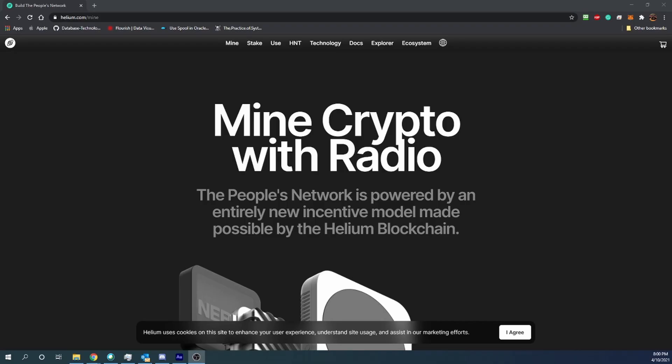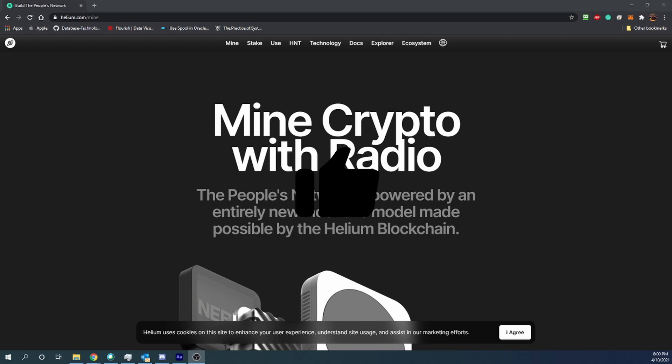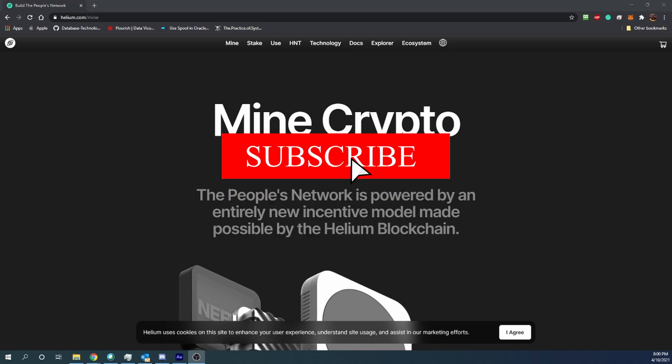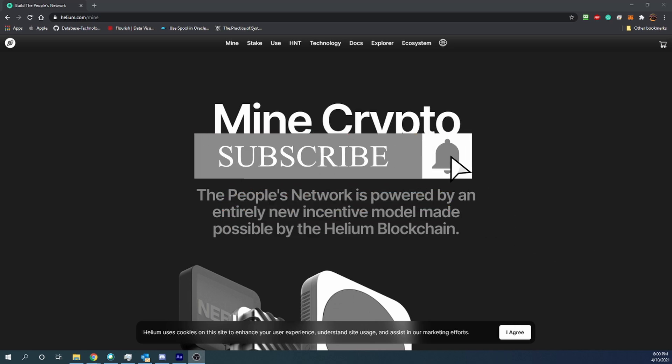Hello everyone and welcome back to Bitcoin Tips. Today I'm going to be talking about a new way to mine cryptocurrency and how it could be a lot more feasible for a lot of people to start mining crypto using this method. Before we get into the video, I want to ask you to hit the like button to help the YouTube algorithm so more people can learn about this new way of crypto mining.